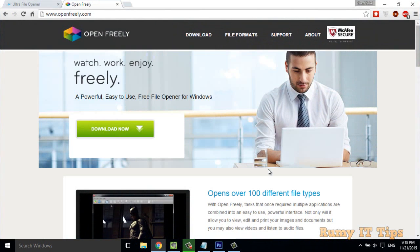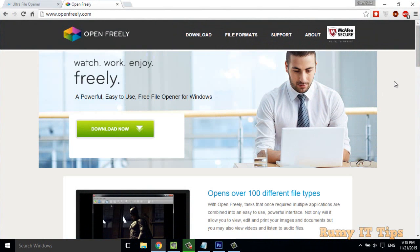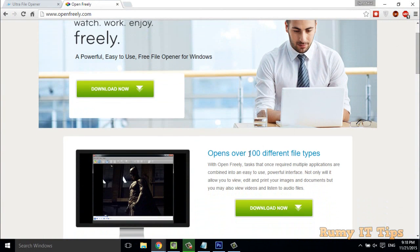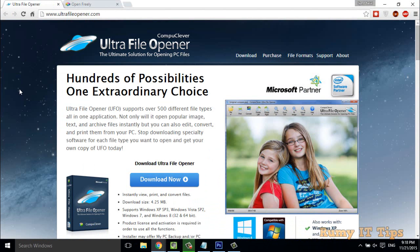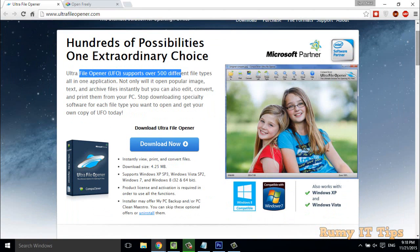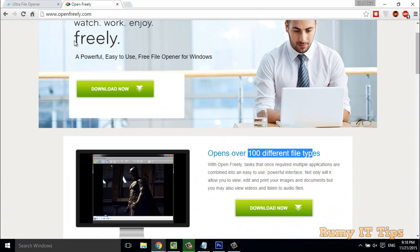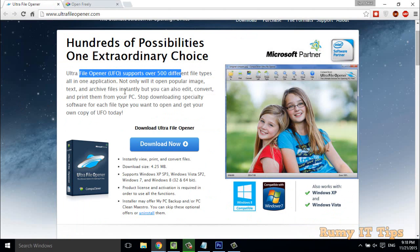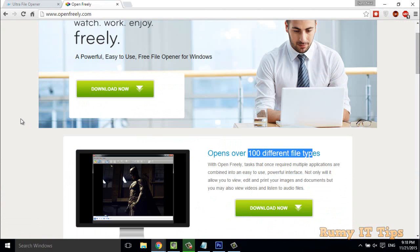The best solution is Open Freely. Open Freely is software with which you are able to open 100 different file types. Another solution is Ultra File Opener. Both are great solutions — Ultra File Opener supports approximately 500 different file formats. With just one application, you are able to open 500 or 100 file formats.